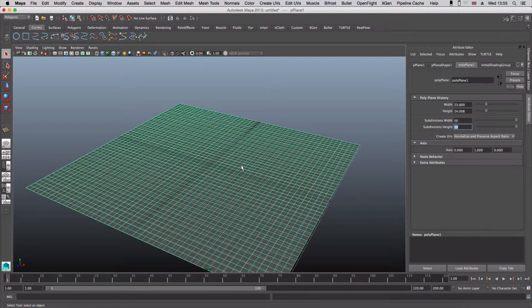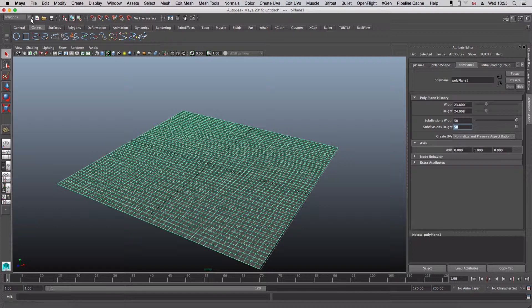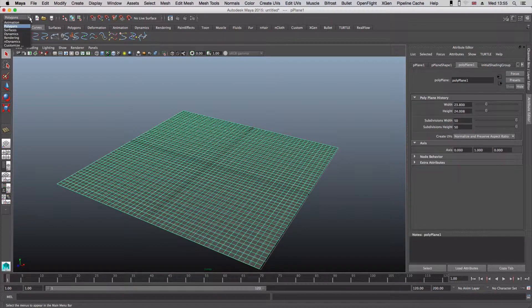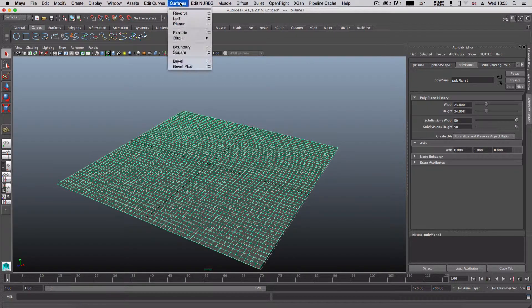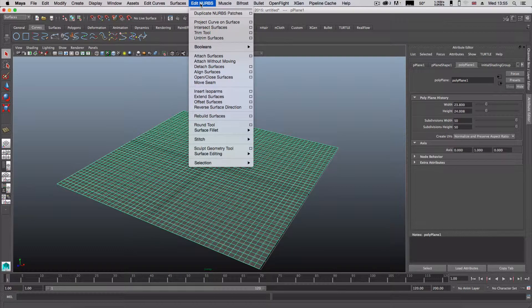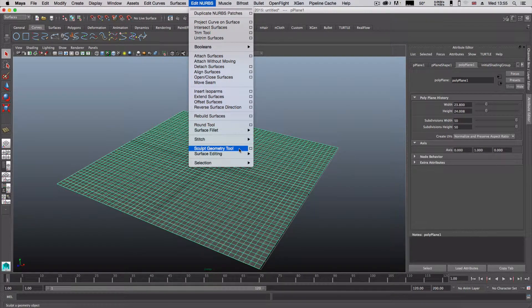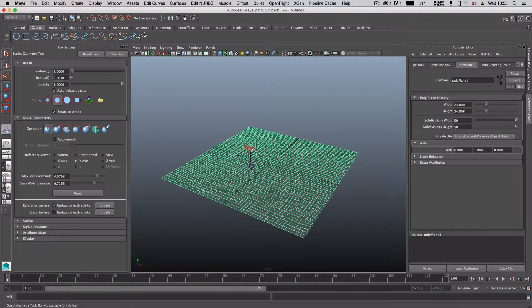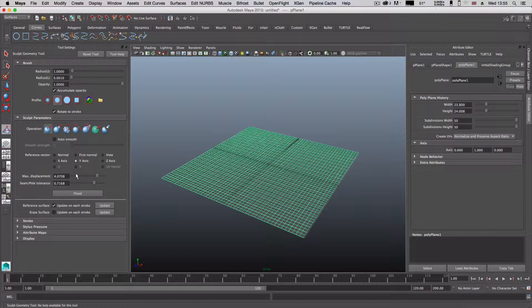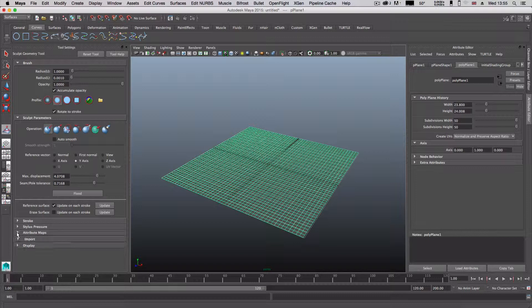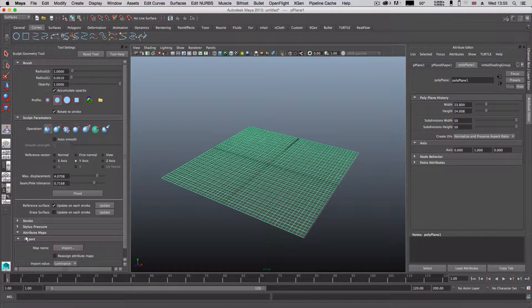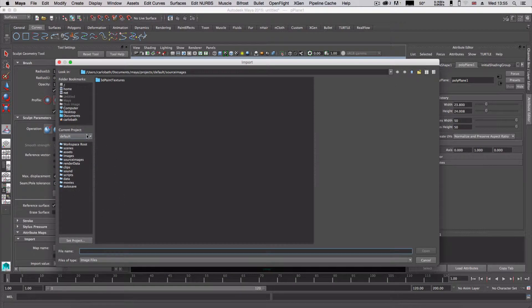Now we're going to come up to polygons, go to surfaces, come up to Edit NURBS, and come down to sculpture geometry tool. I'm going to click on that and open that up, and we're presented with a menu system here. We're going to come down to attribute maps and open up import.